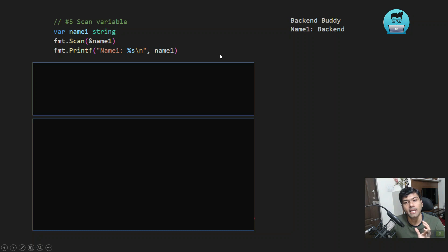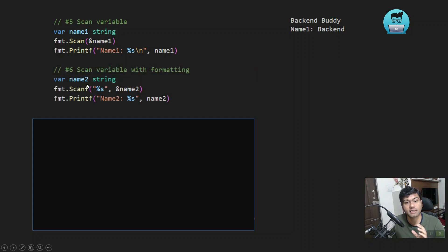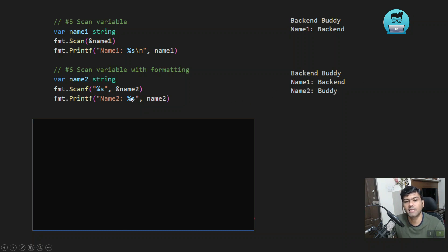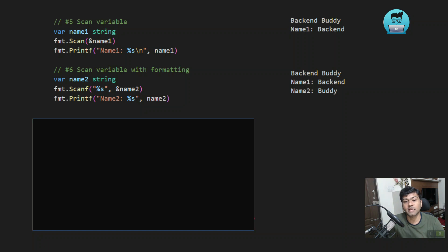Similar to fmt.Scan, there is fmt.Scanf — where "f" is again for formatting. You can add a format string like %s or other format characters to define how the input should be read. It scans into particular variables accordingly. For example, if we pass "backend buddy" as input and have two variables, name1 will get "backend" and name2 will get "buddy". The difference between Scan and Scanf is that Scanf allows format specifiers.